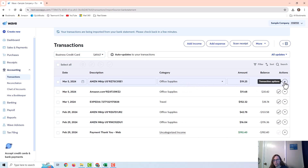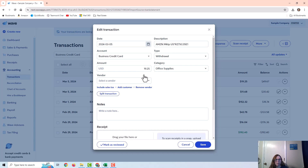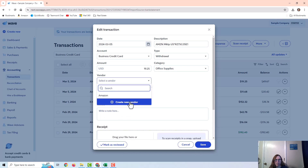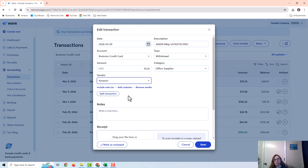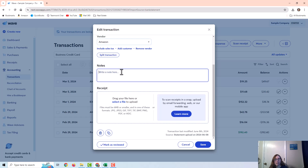If I click on this option and choose Edit More Details, I can add a vendor — either creating a new one or selecting an existing one. I can also upload a receipt and add notes.